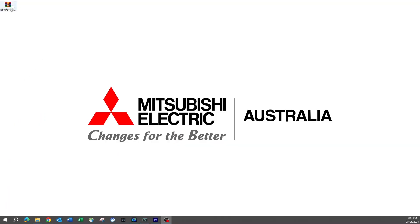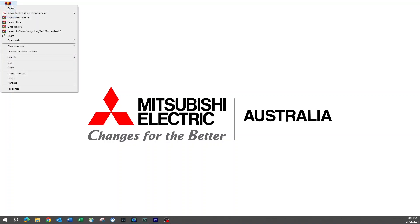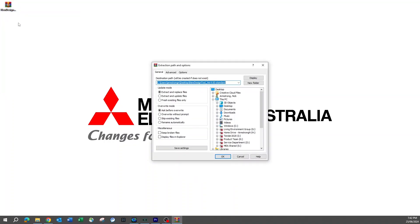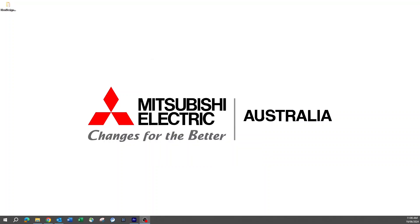Once downloaded, a zip file will be accessible in your download location, usually the downloads folder. Right-click on the zip file, select Extract, and set your destination. For this example, I'll be using my desktop.